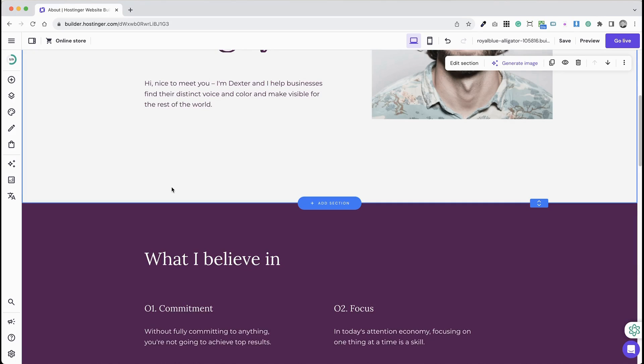Adding a search bar in Hostinger's Website Builder enhances user experience by allowing easier navigation. Here's how to add a product search bar.